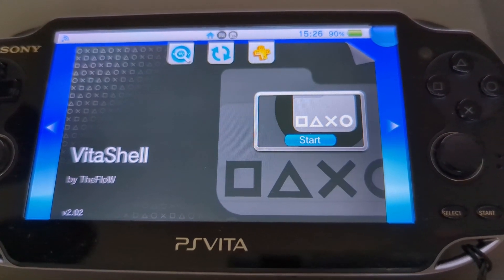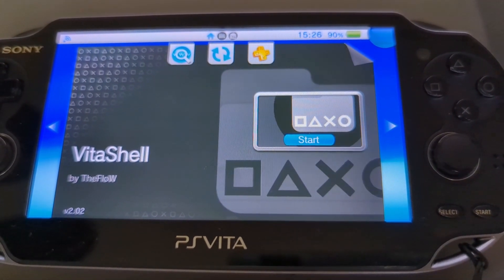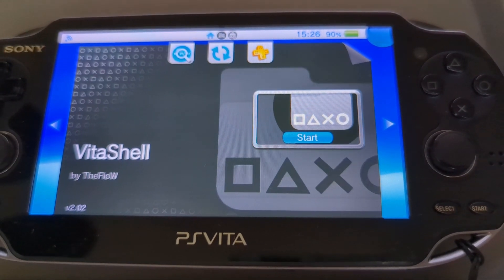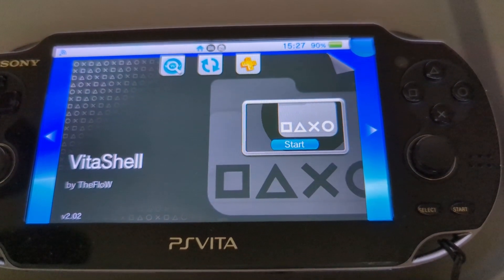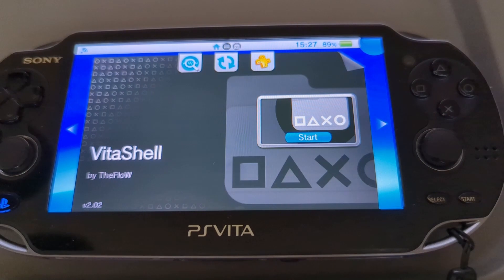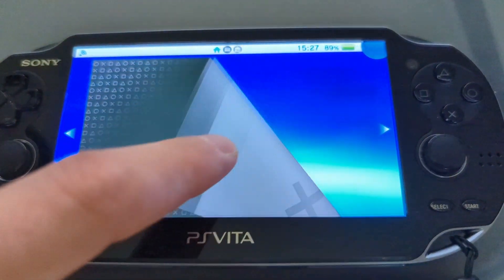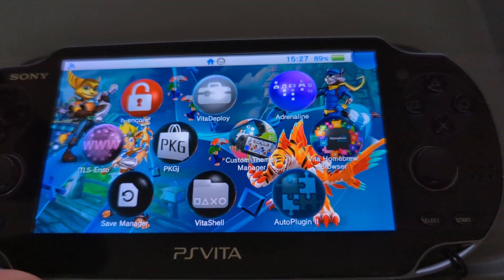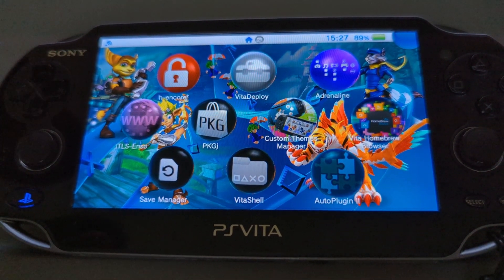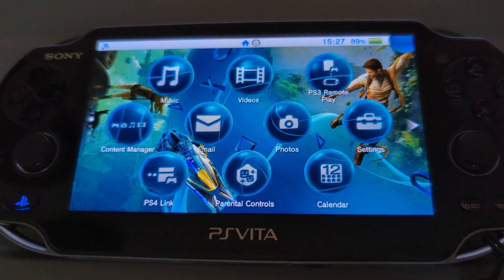Before any more sounds happen, I do apologize if any background sounds do get picked up — there are planes and other things happening today. So VitaShell is what you want to use specifically for the YouTube app. But for the Twitch app, there's an easier way to get it straight onto your Vita, thankfully.